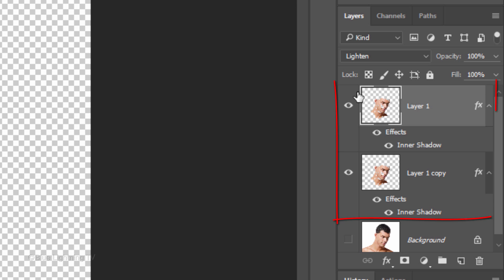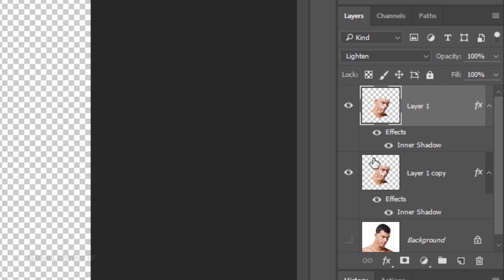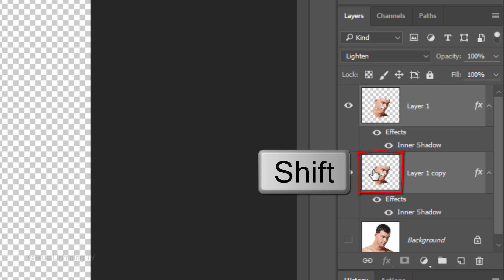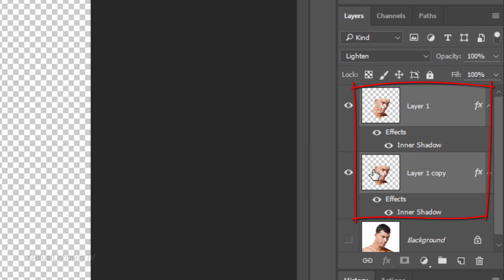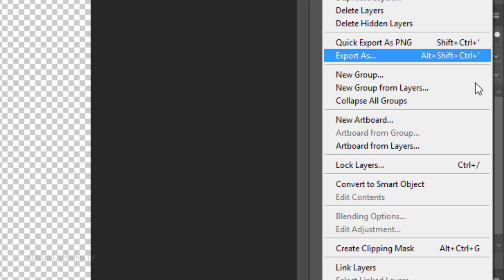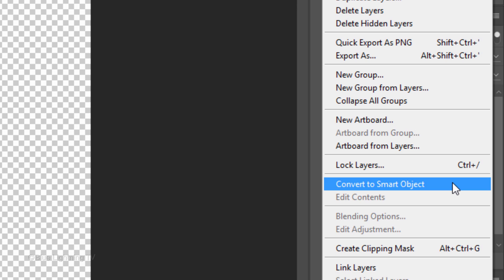Now we can see the highlights and the shadows. We'll convert the face layers into one Smart Object. Shift-click on the bottom face to make both layers active. Whether you have two separate layers or just one face layer that has two inner shadow layer styles, either way the next step is the same. Click the icon at the upper right of the Layers panel and click Convert to Smart Object.